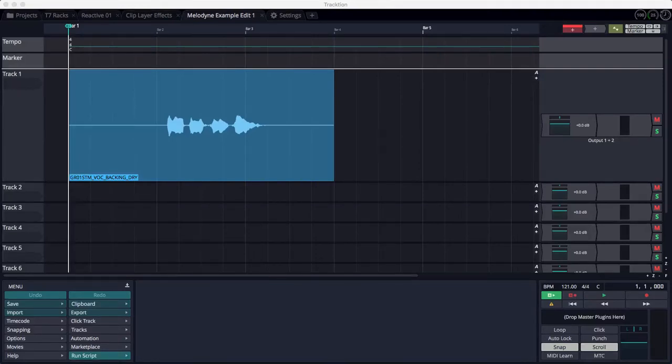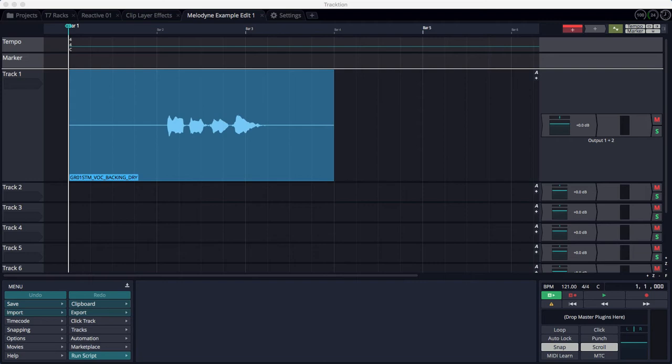Welcome, Bill Edstrom here, and in this video, I want to show you how to invoke Melodyne in Traction T7. Melodyne, with the ARA technology, was introduced back at the T5 version of Traction.